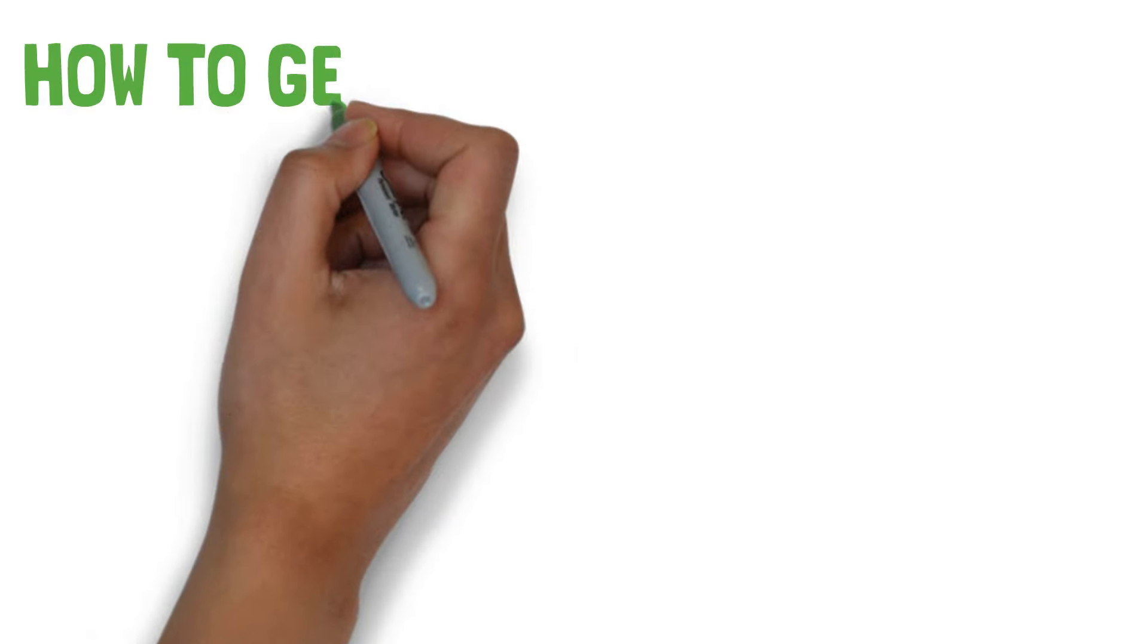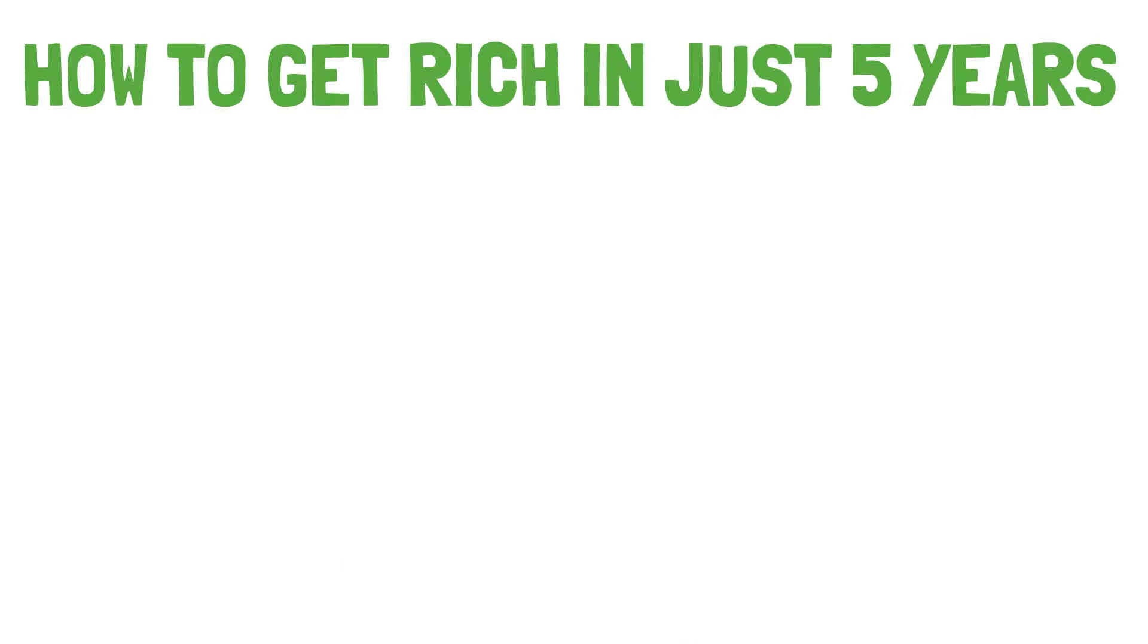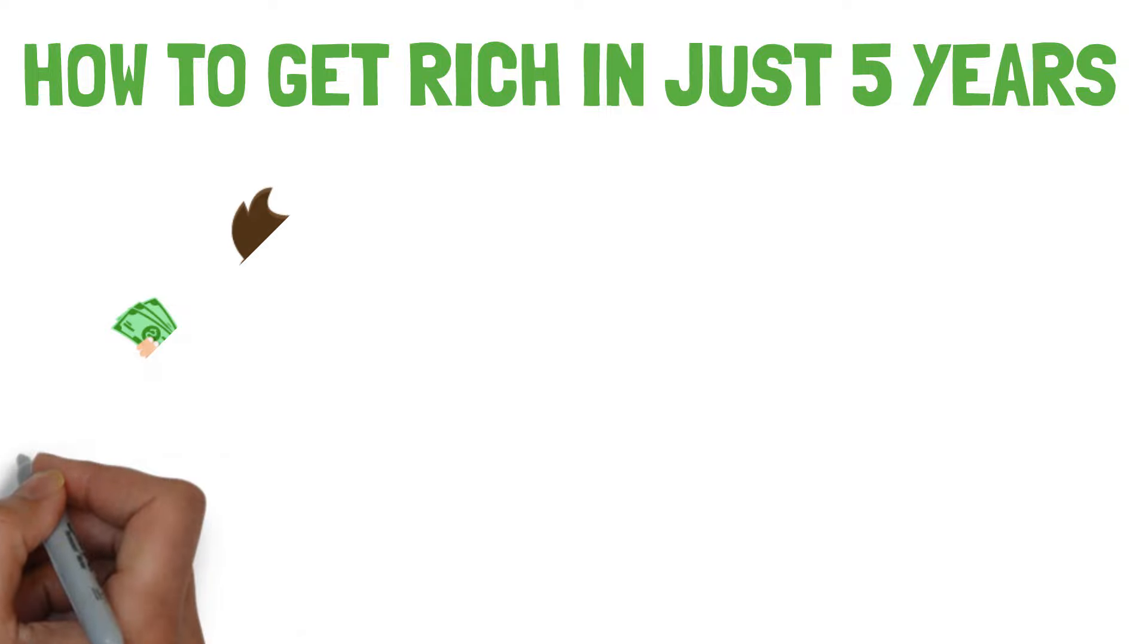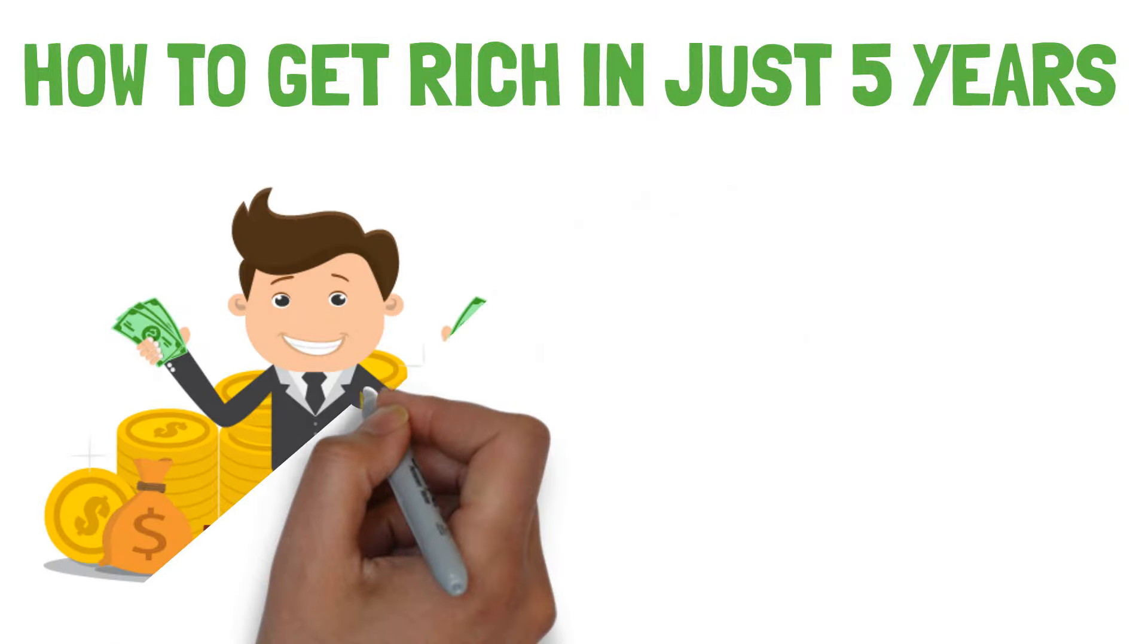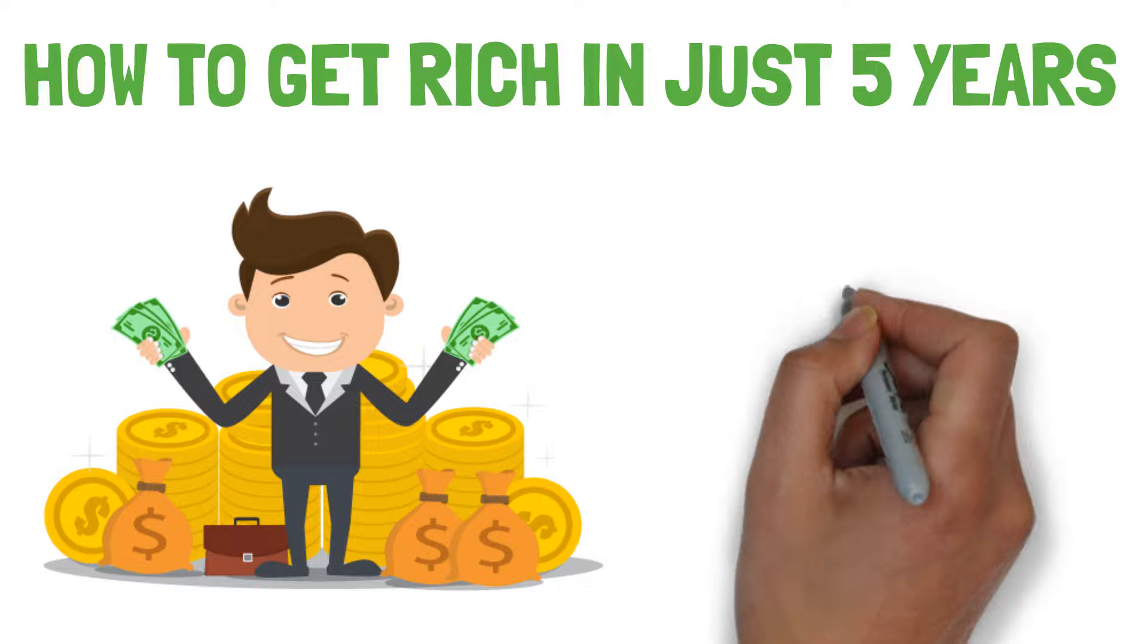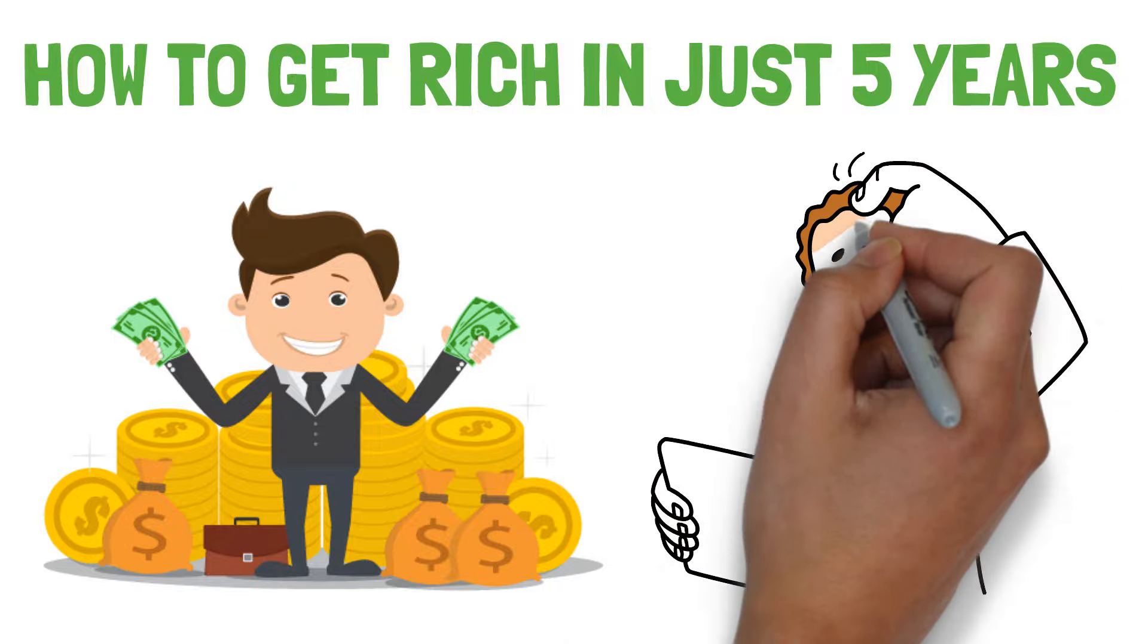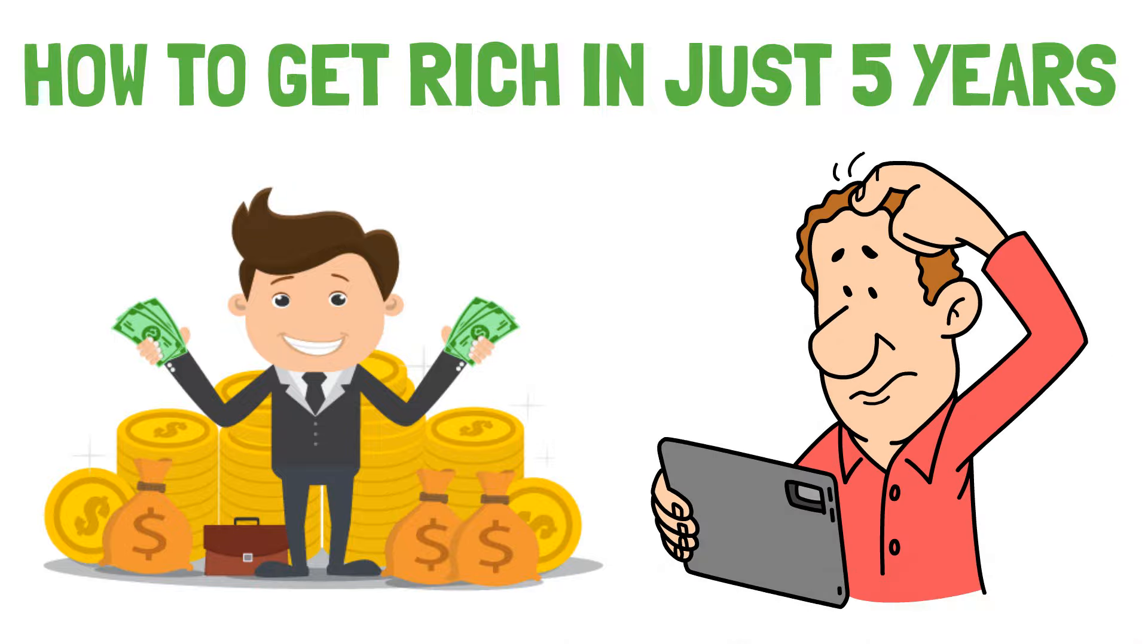We will tell you how you could get rich in just five years. You just need to follow the nine steps we will tell you and you will become a millionaire in just five years. Follow all the steps and watch this video till the end or you may miss the important guidelines. Now let's start.